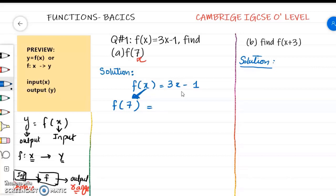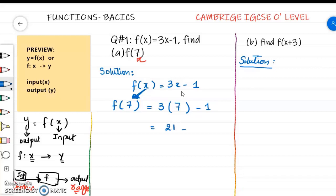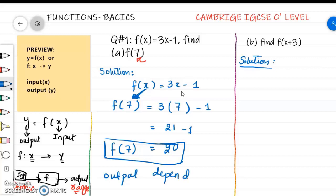You have to replace x in this expression wherever x appears. So I am going to replace x by 7: that gives 3 times 7 minus 1. Now calculate it — 3 times 7 is 21, and 21 minus 1 gives 20. So f of 7 equals 20. When we change the domain, the output also changes, so we can say the output is dependent on input. Whenever you change the input, it automatically changes the output.